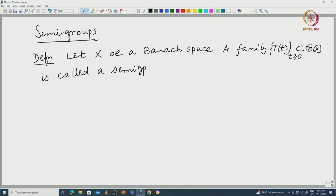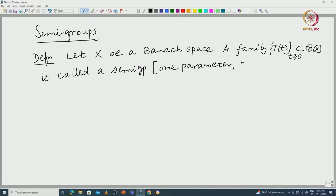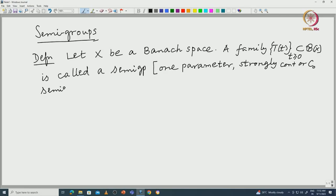In textbooks you actually see this expanded version: one-parameter strongly continuous semigroup. We just abbreviate it as strongly continuous or even C₀ semigroup. Every time we will not write the full name. This one-parameter refers to t being non-negative.